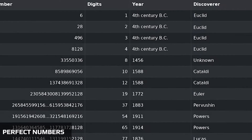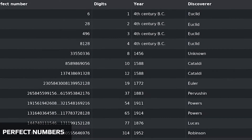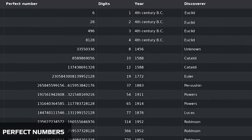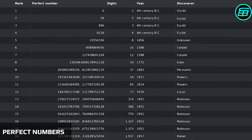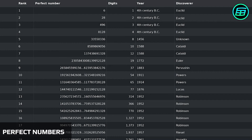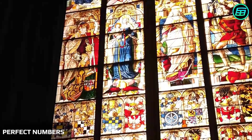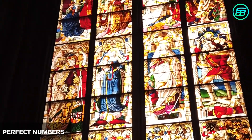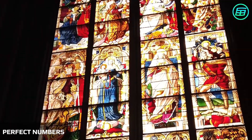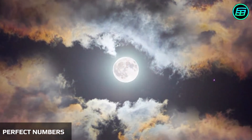Nobody knows when or by whom they were discovered, but we know that many famous mathematicians such as Euclid, Alhazan, Euler, Messin, and Descartes worked on the subject. Some people are under the impression that perfect numbers have mystical powers. For instance, they say God created the world in 6 days because 6 is a perfect number, or the lunar cycle is 28 days because 28 is a perfect number.